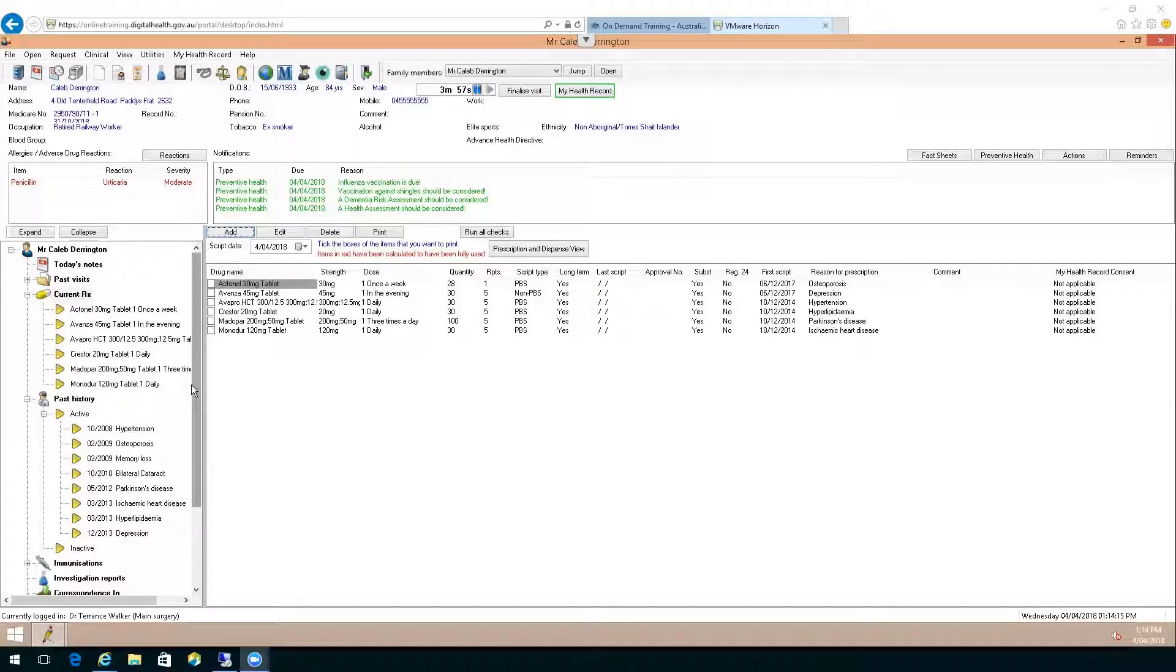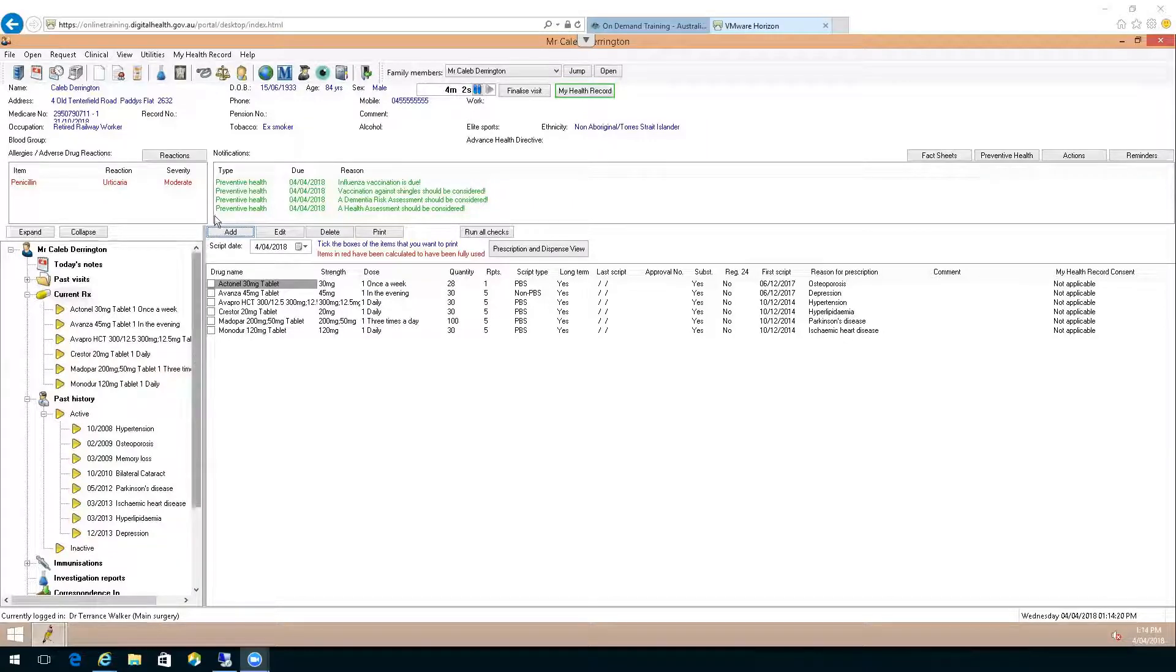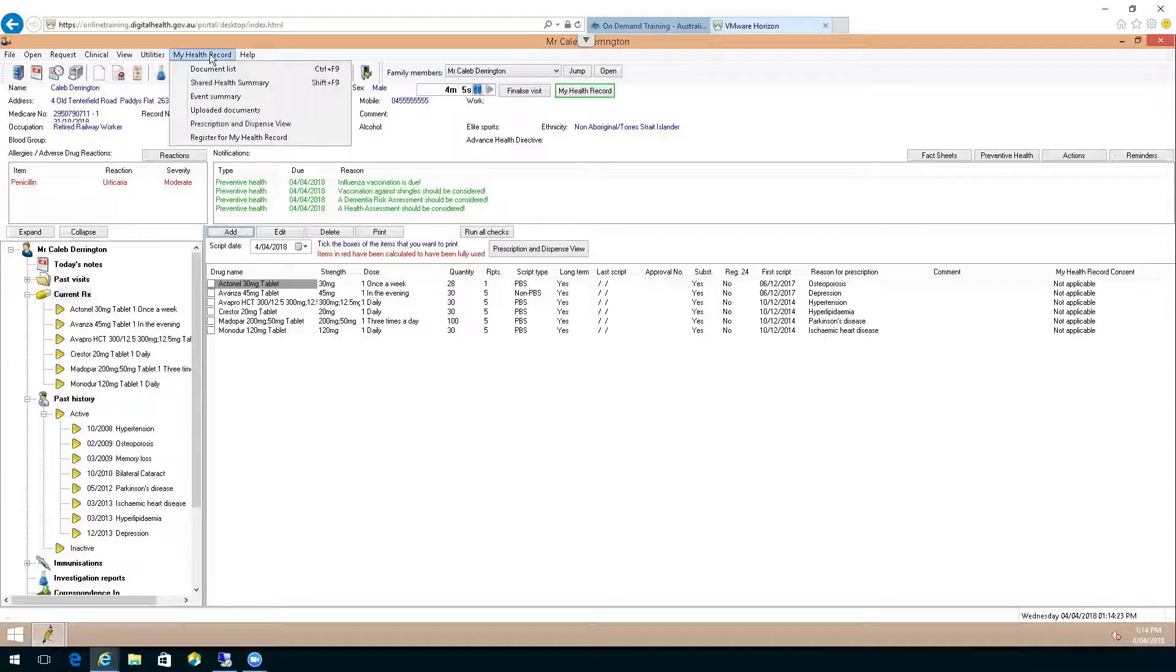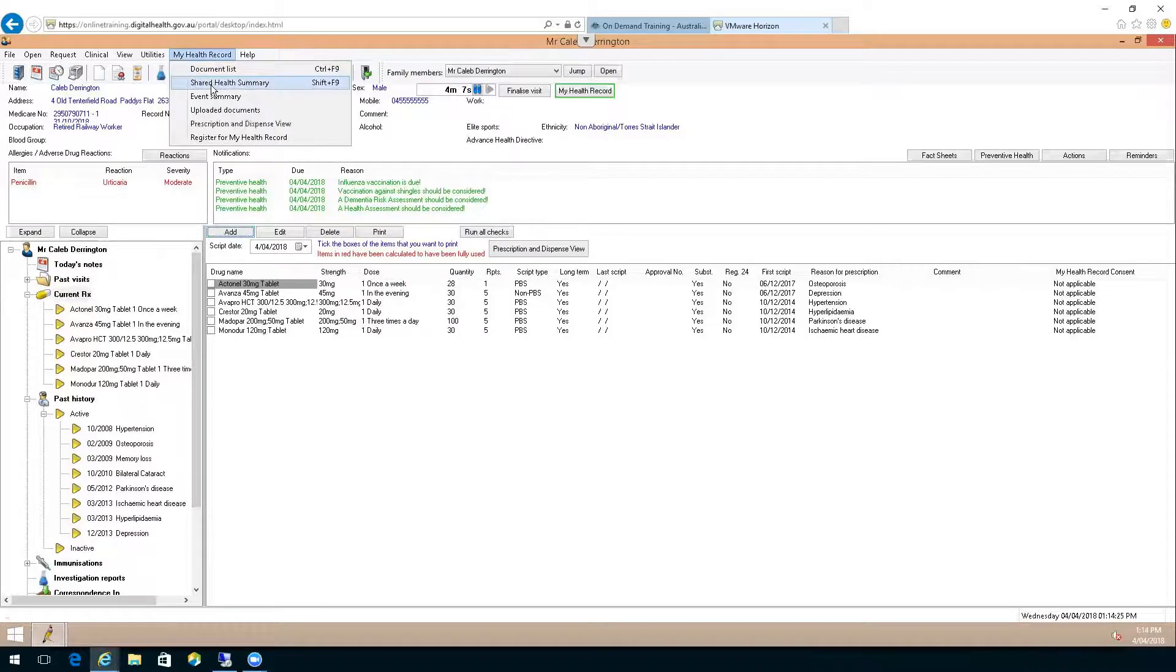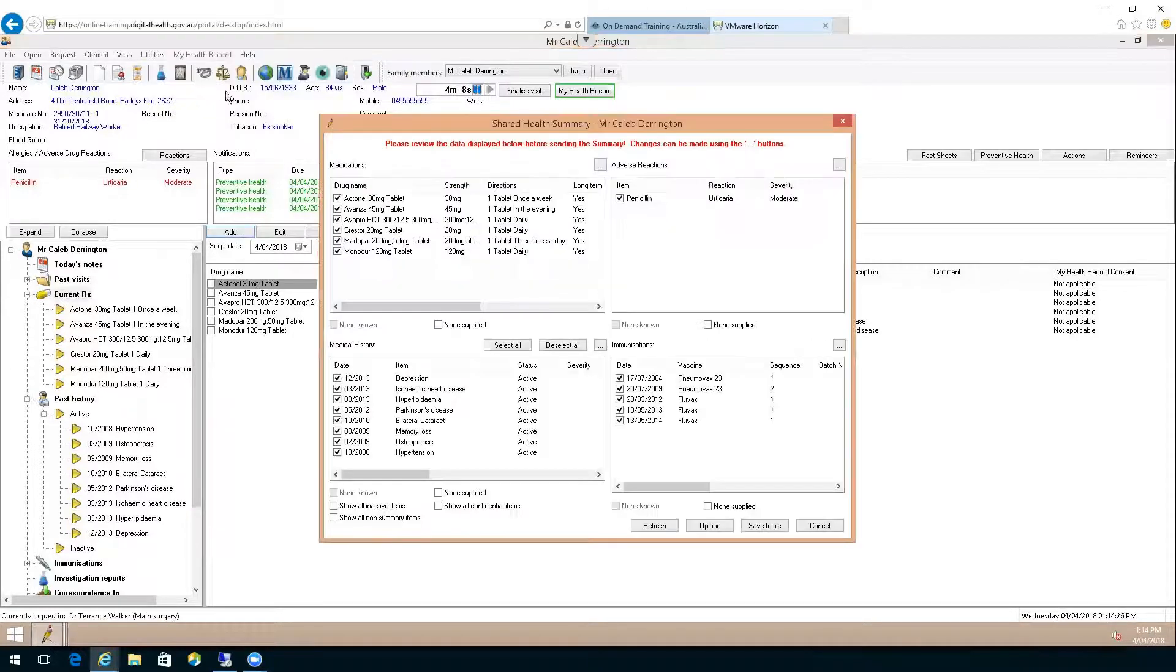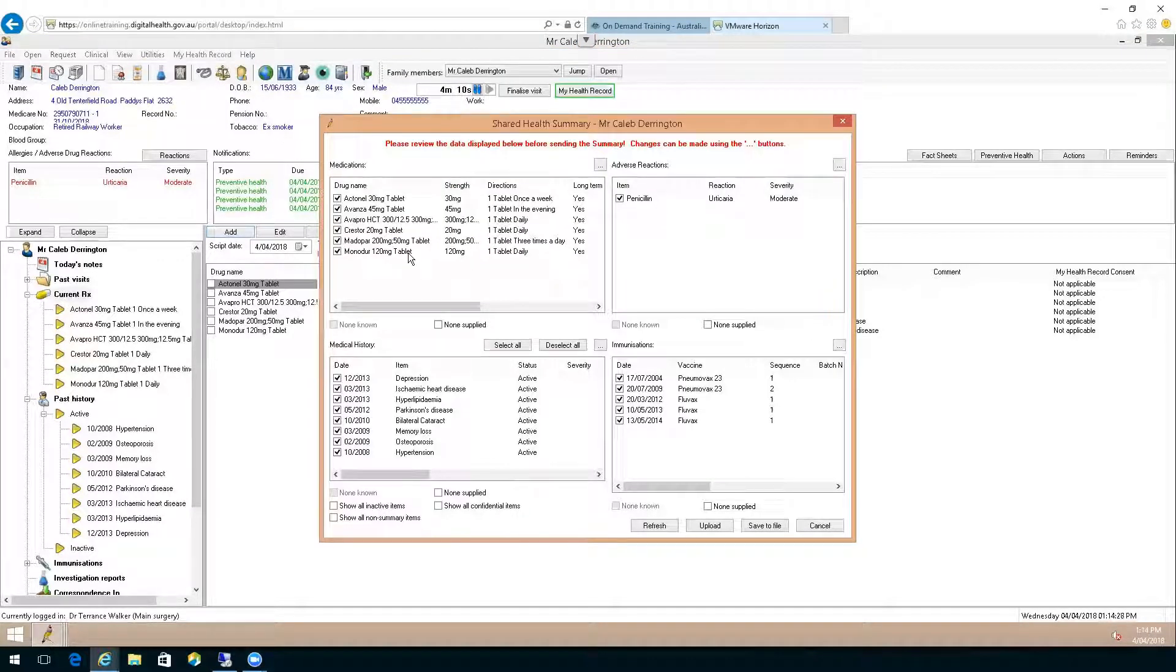The best time to upload a shared health summary is at the end of your consultation. Go to the top line, choose the My Health Record button, and select Shared Health Summary. This brings up the document list you should check.